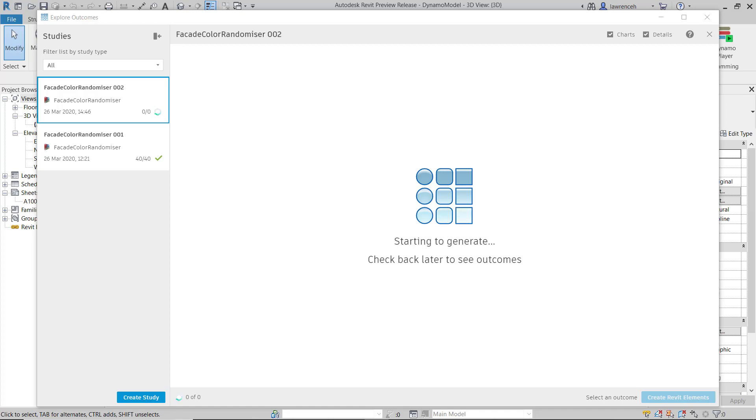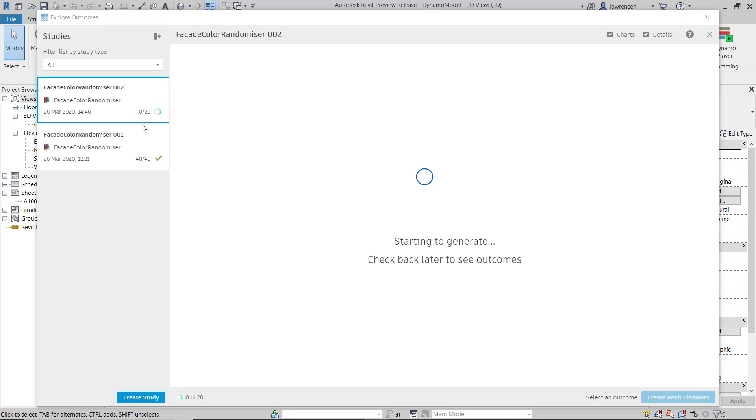You can now see some data starting to appear. Of course, if you take a look on the top left hand side here, you can see that we have zero solutions at the minute.